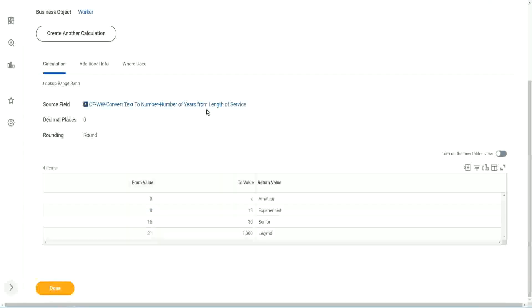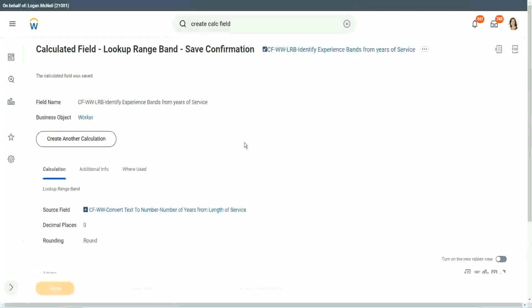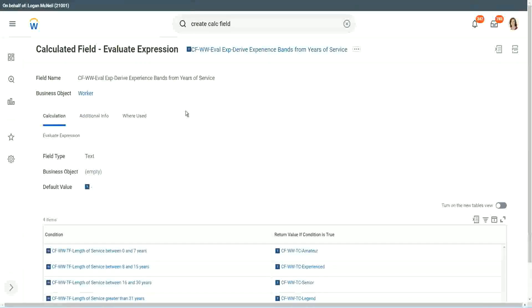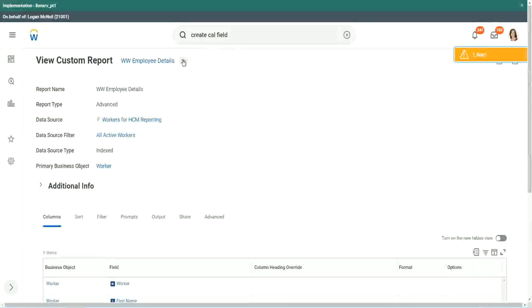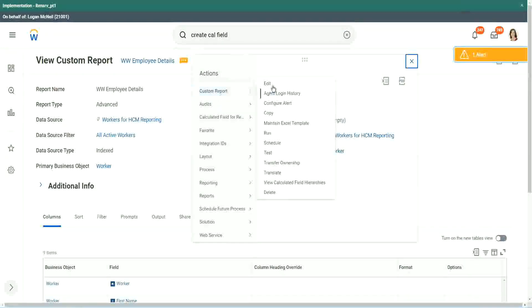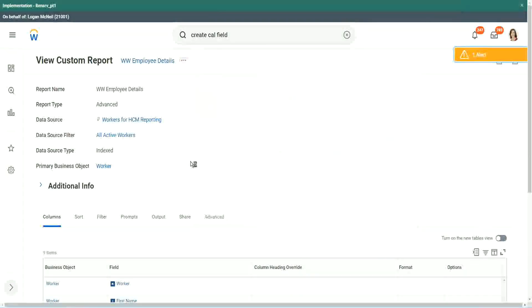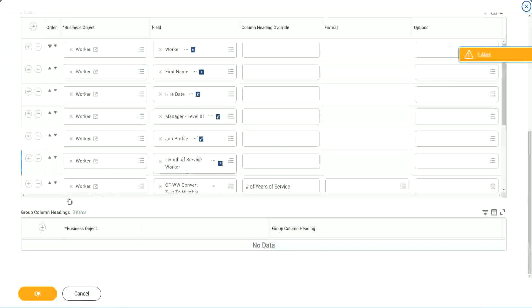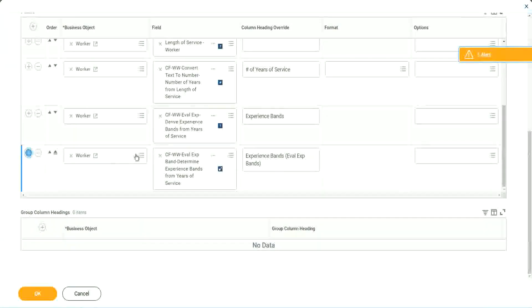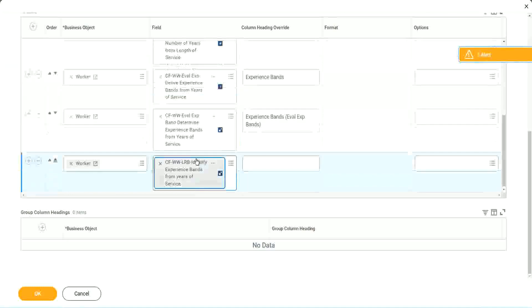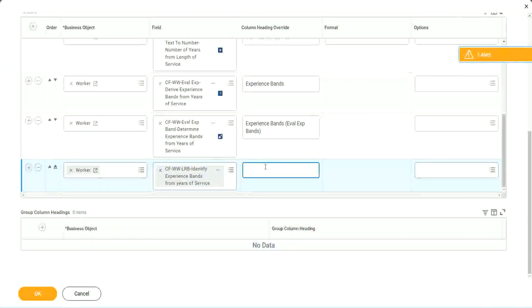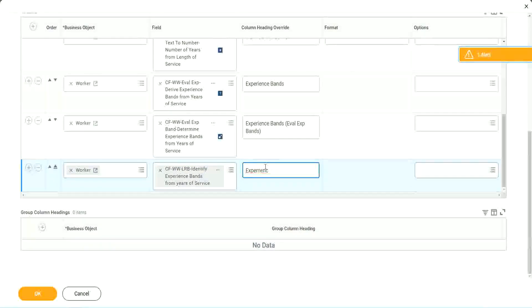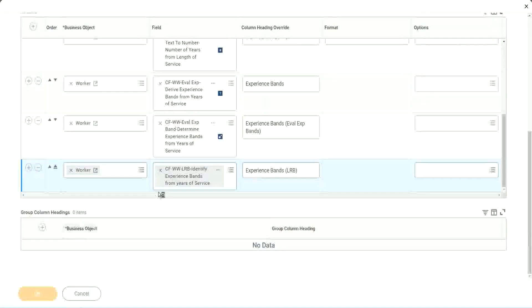Anyway, coming back to this, let's use the same calculated fields in our report and see what it does. Where is the report? Here it is. Custom report edit. Let's add it here, at the end. So here also we are doing experience bands, but using an LRB, lookup range band. Right. So let's see if we get the same output or not.